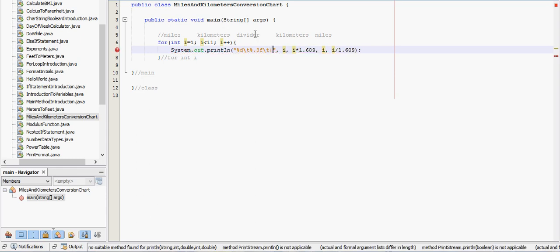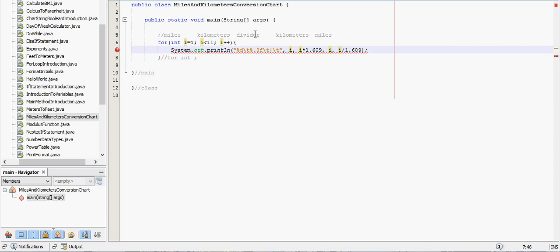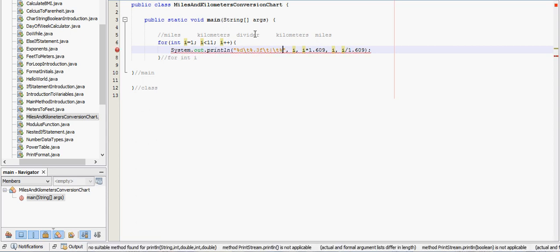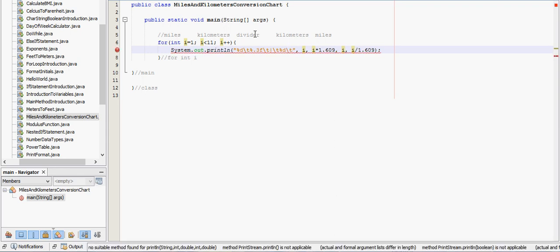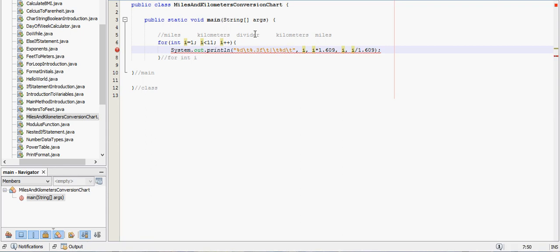Then we want to have our divider between the two columns. Then we want to have the %d again, because we are going to display kilometers, and it'll be 1 kilometer, 2 kilometers, 3 kilometers, etc. We'll have another tab, and then we will have the %.3f.